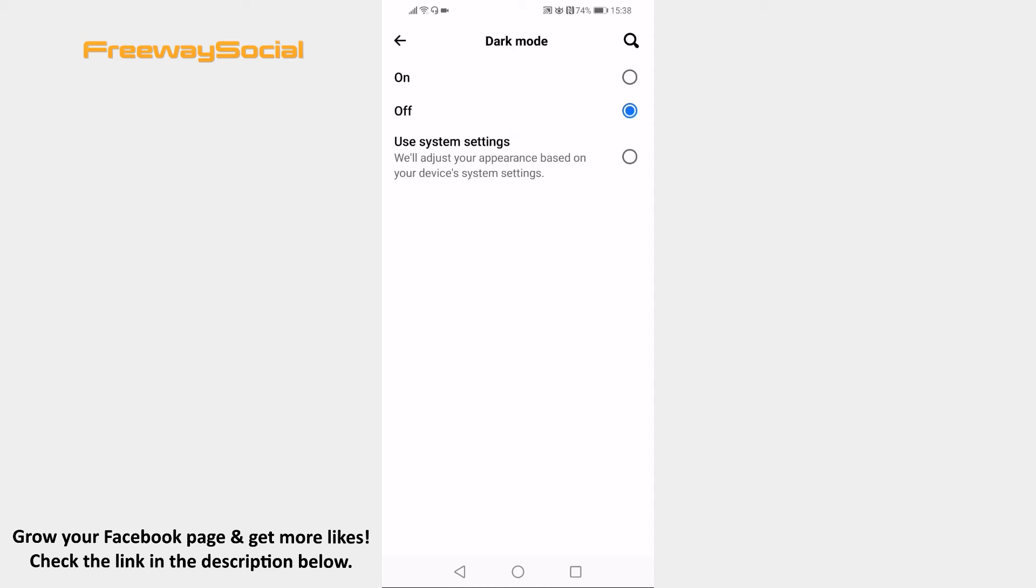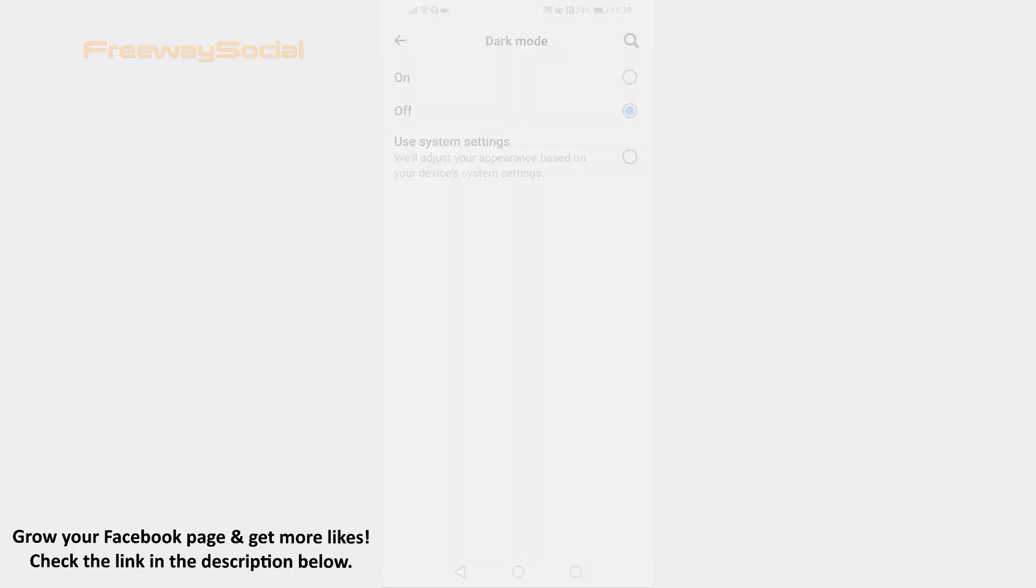I hope this guide was helpful and you were able to display Facebook app in light mode on Android. Don't forget to like this video and visit us at FreewaySocial.com